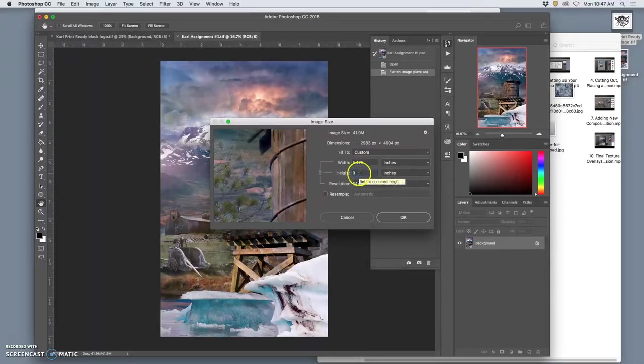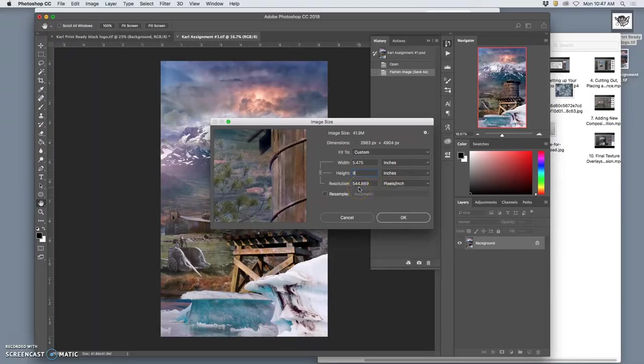And then the resolution shoots all the way up to 540. So that's fine. I could also say, okay, I'm going to...